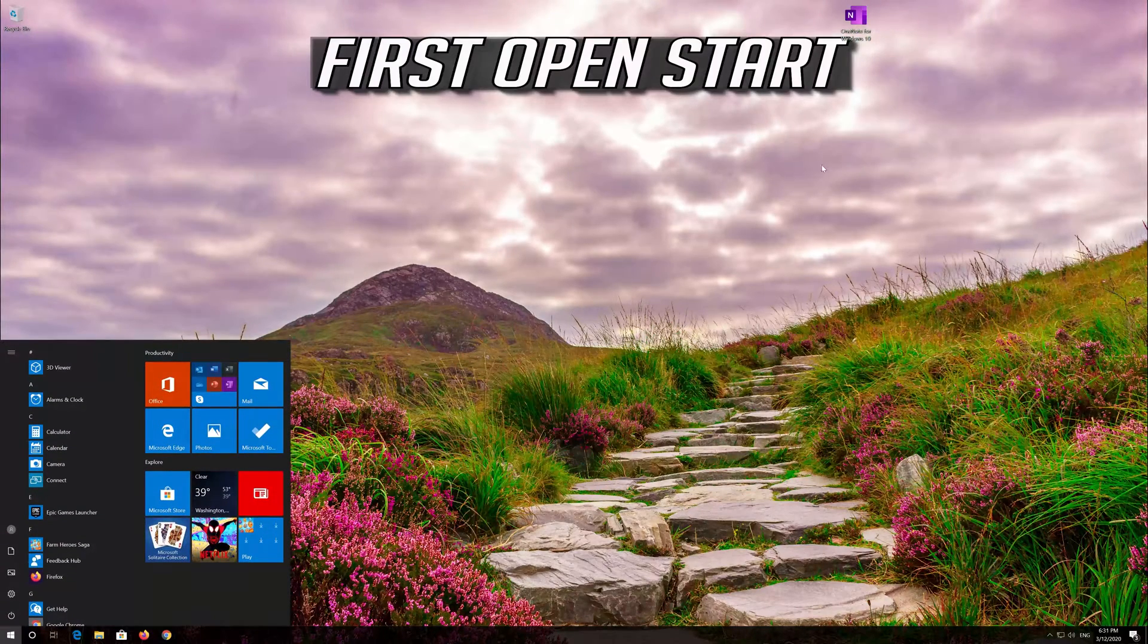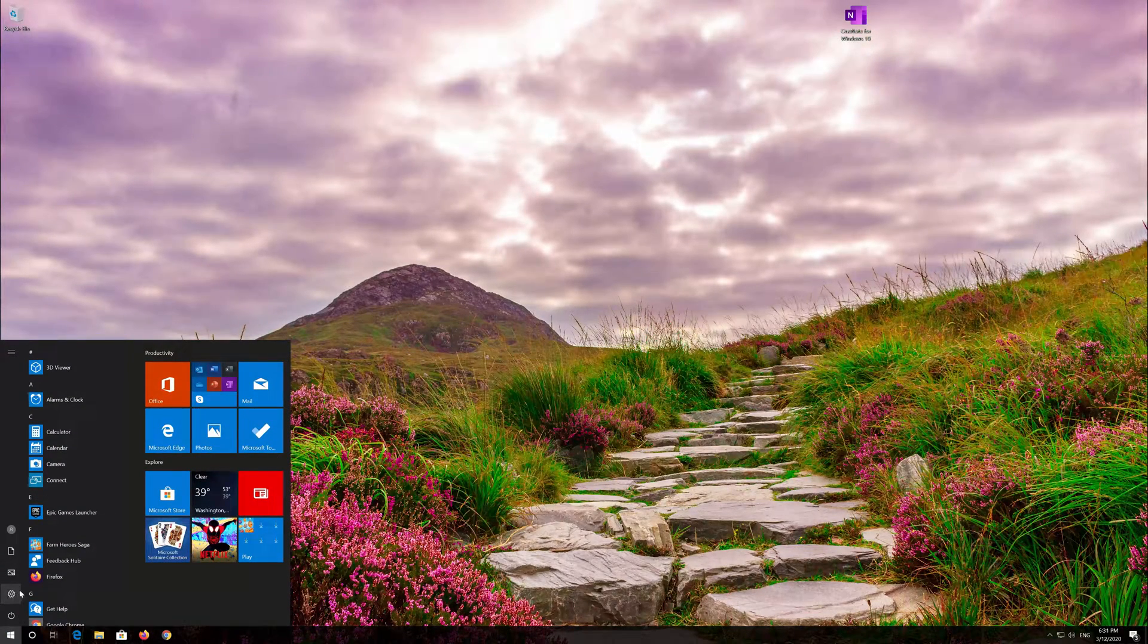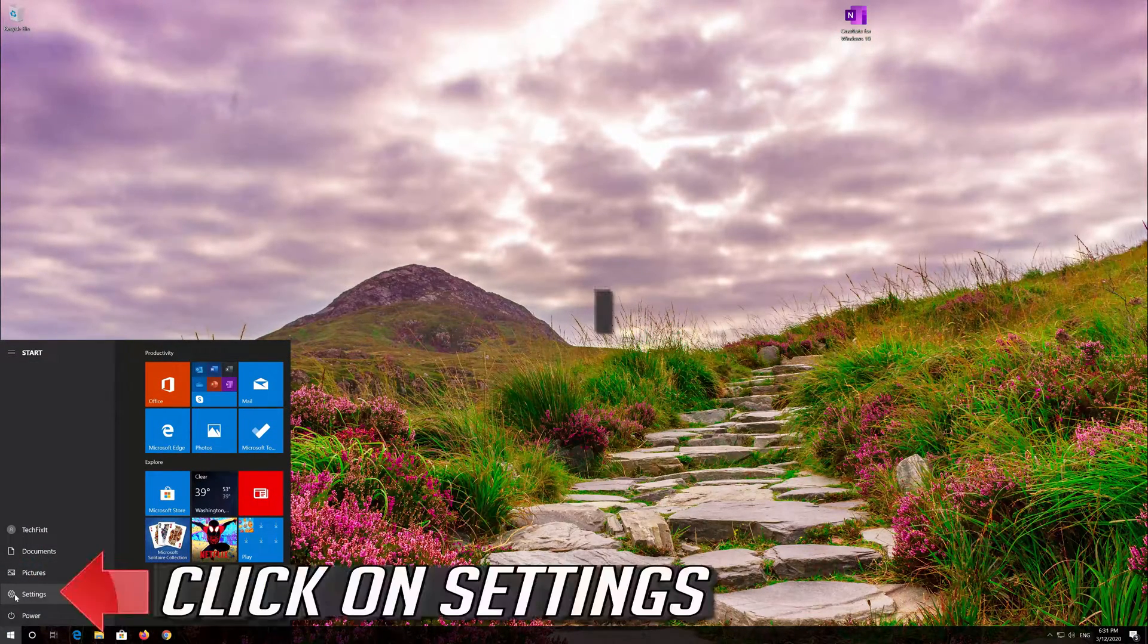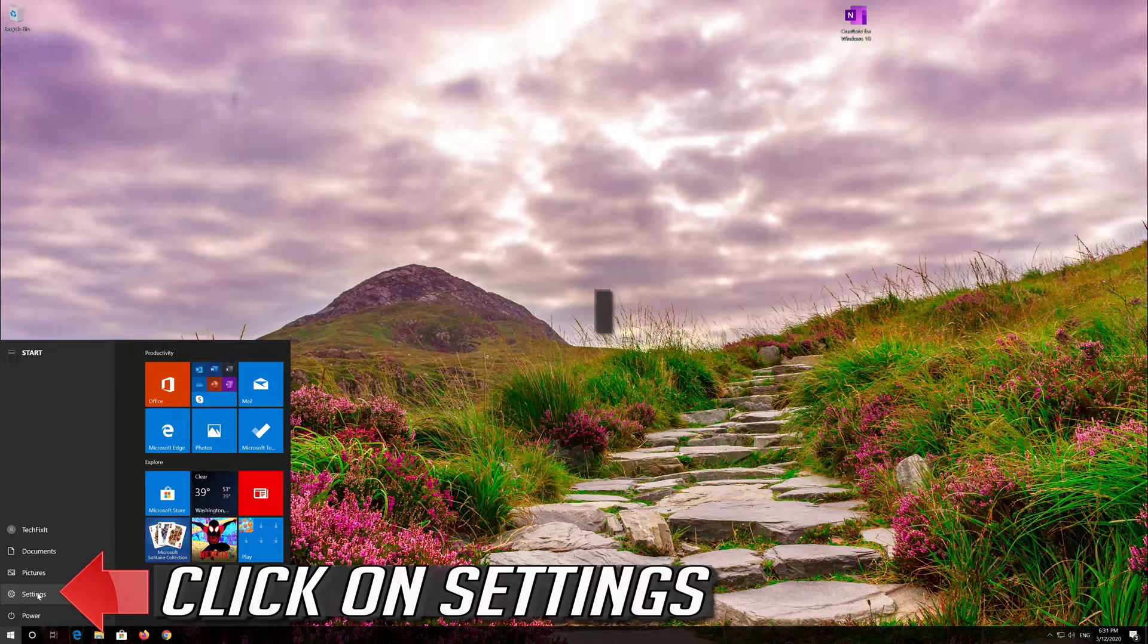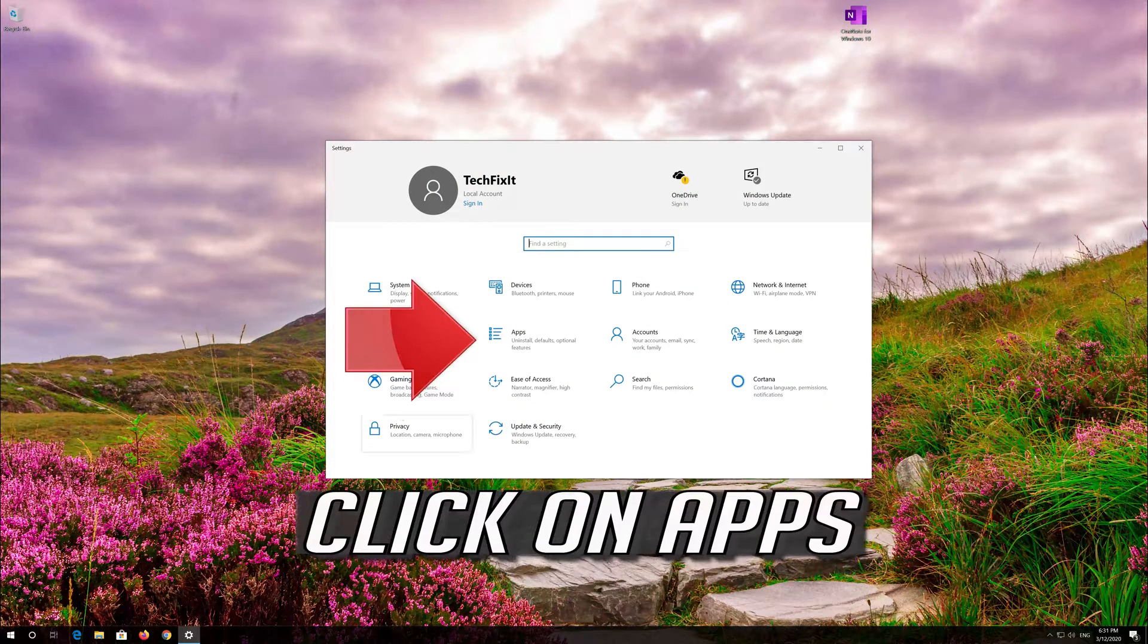First open Start. Click on Settings. Click on Apps.